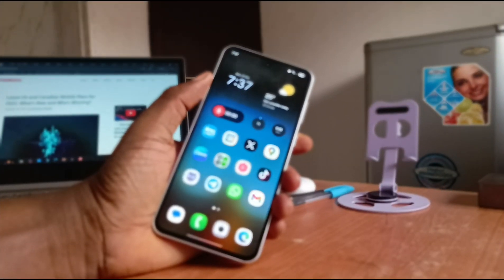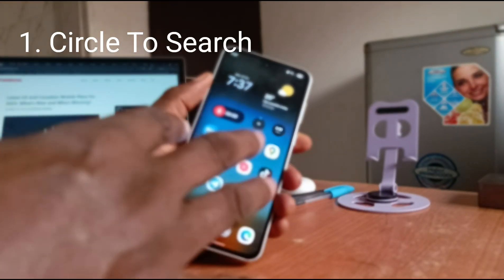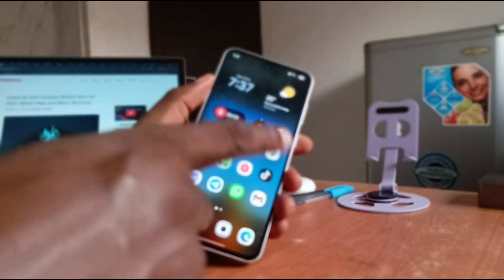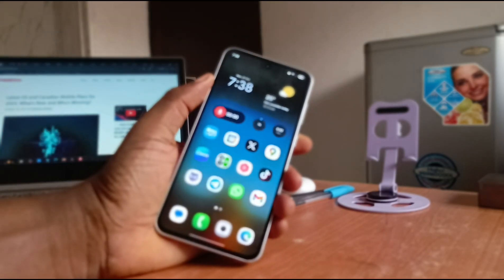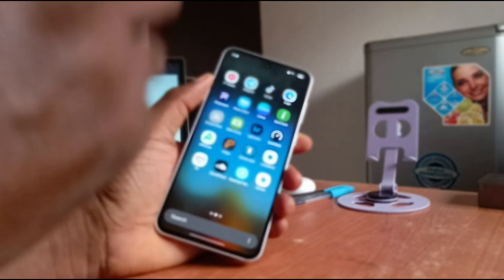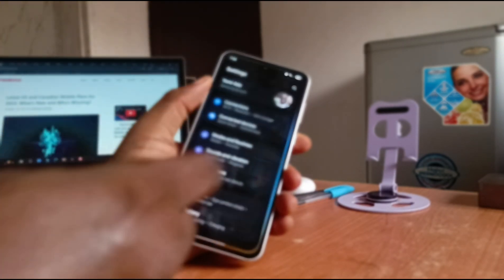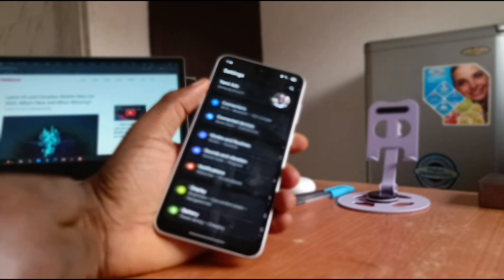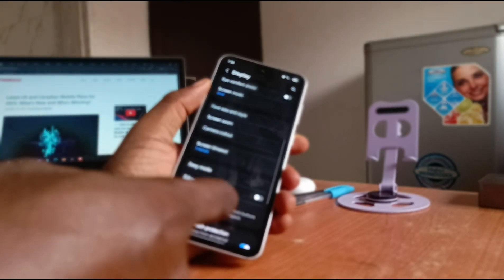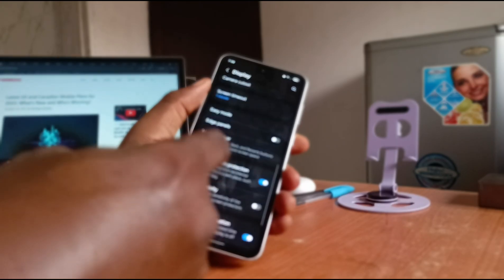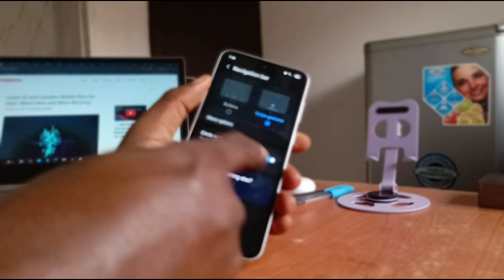First on the list is Circle to Search. Circle to Search allows you to run a search on anything that's on your screen by just drawing a circle, but you have to activate it first. Go to your settings, scroll down to Display, and find Navigation Bar — right there, Circle to Search.